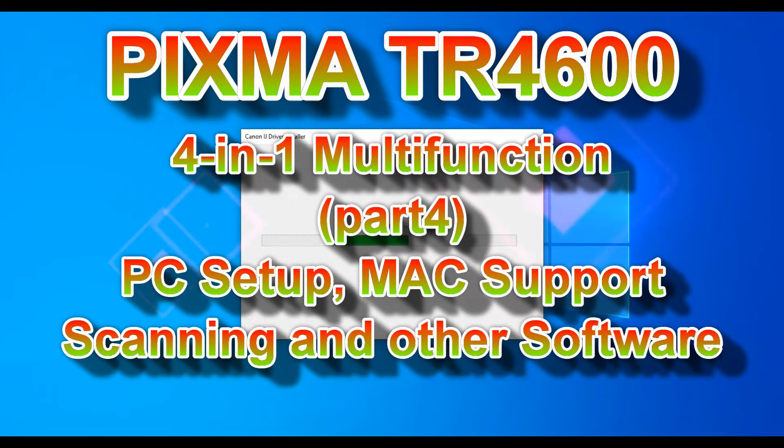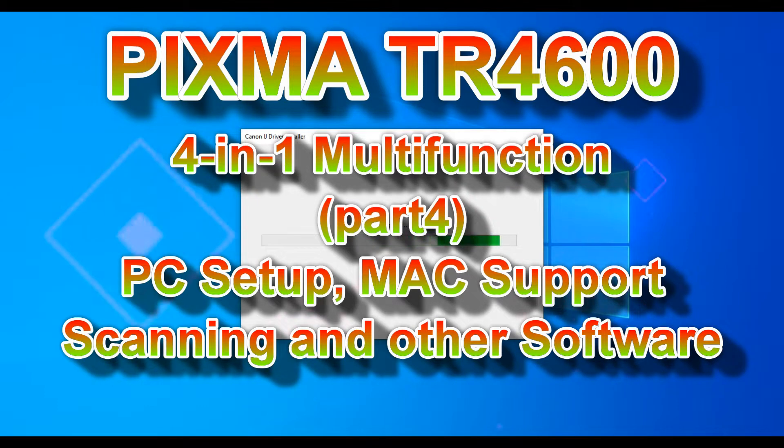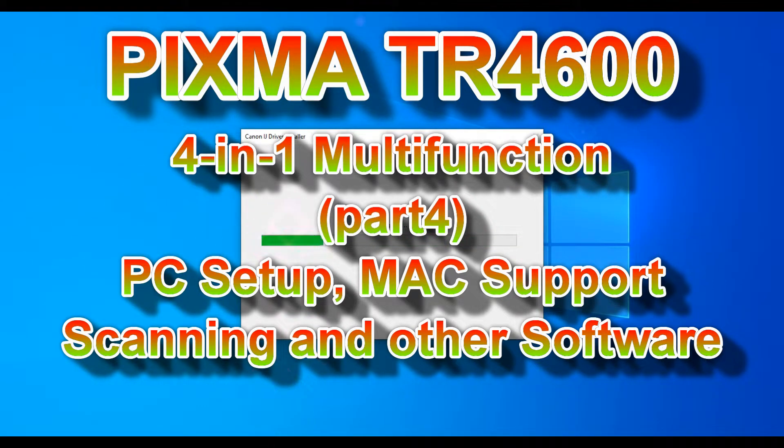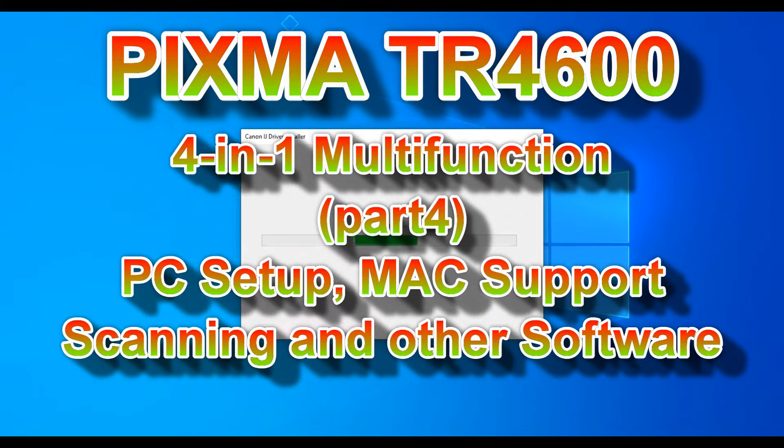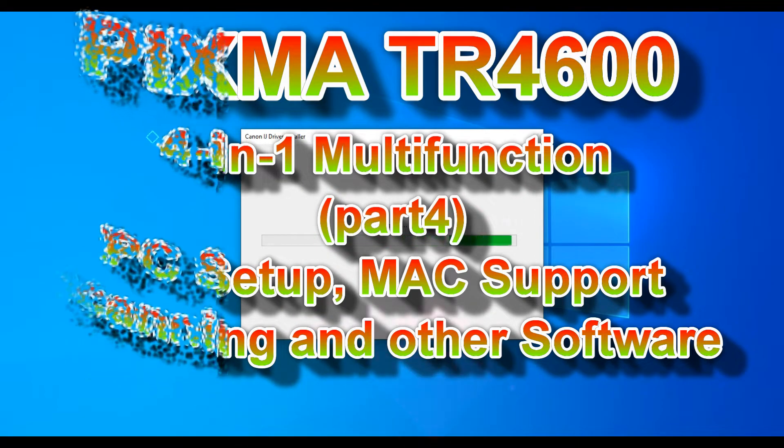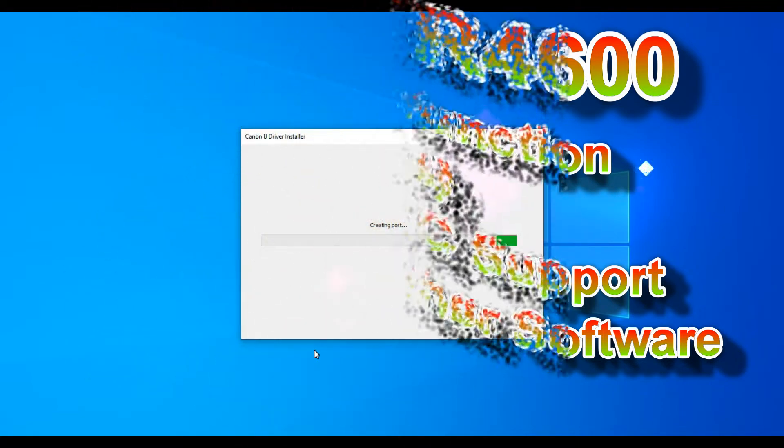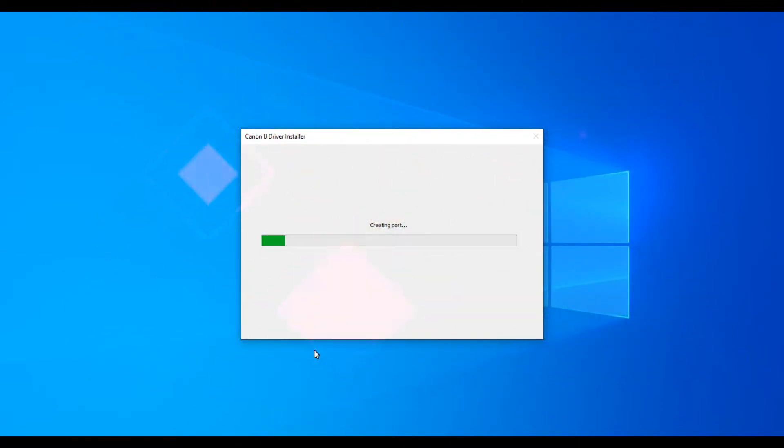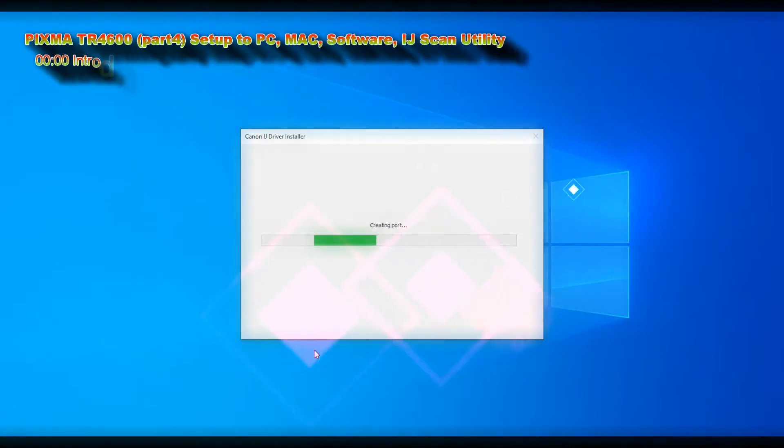Hello, in this video I will set up the PIXMA TR-4600 series to the computer and tell you what you need to know about the software of this model. I will cover the following in this video.